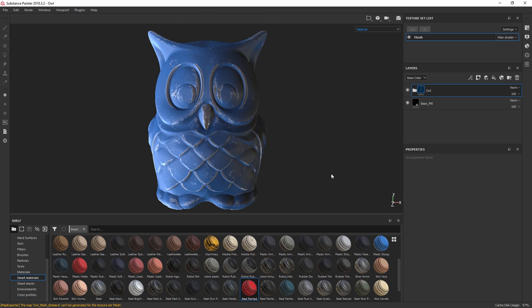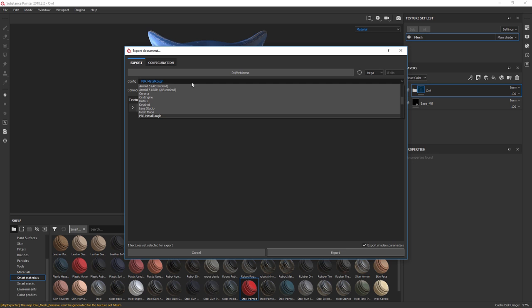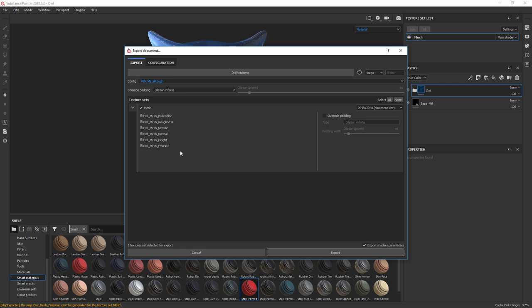To demonstrate, in Substance here I have loaded in a textured owl. Let's export the textures so we can render them with V-Ray Next in Maya. We just need to make sure to change the configuration to PBR metal rough, and then check that we have all of our textures in the list, then click Export.